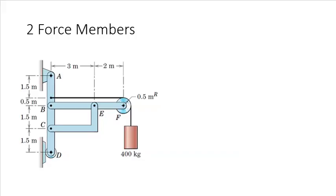Let's examine the system for two force members. Assuming that there are pin connections at A, B, C, D, E, and F, can you identify any two force members in this system?